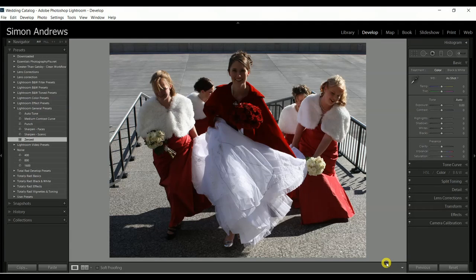Hi, I'm Simon Andrews, owner of Colorado Photography School, and I'd like to show you a quick fix that you can do in Adobe Lightroom. Here's an image that has a lot of shadow on the face.